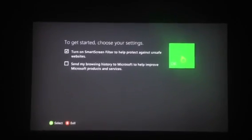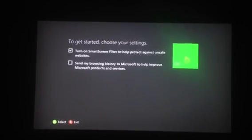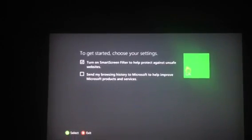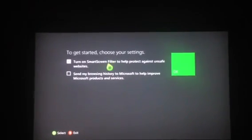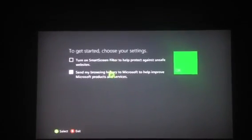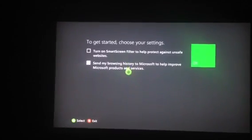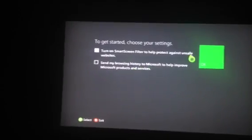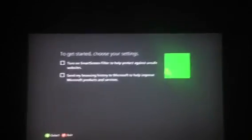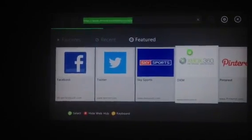So I can turn on the SmartScreen filter — I'm going to say no because that's going to stop blocking everything. Send my browsing history — no. Then click OK.